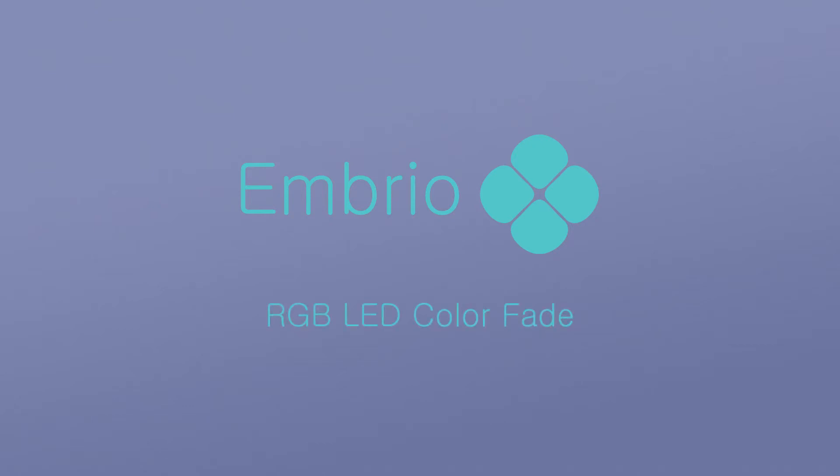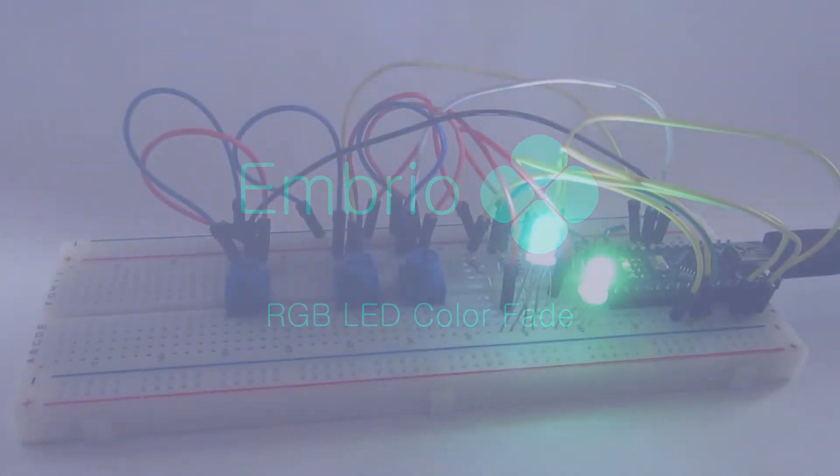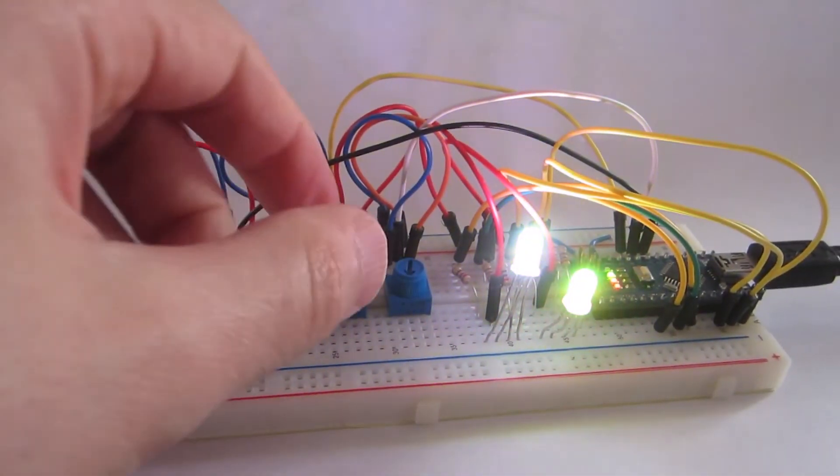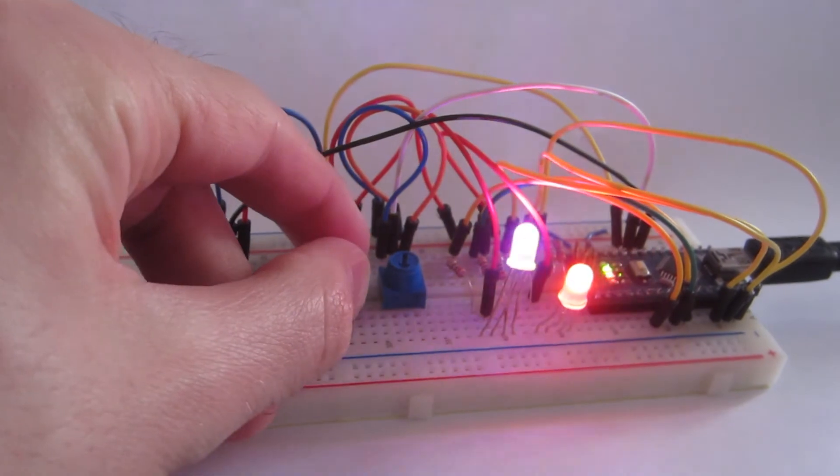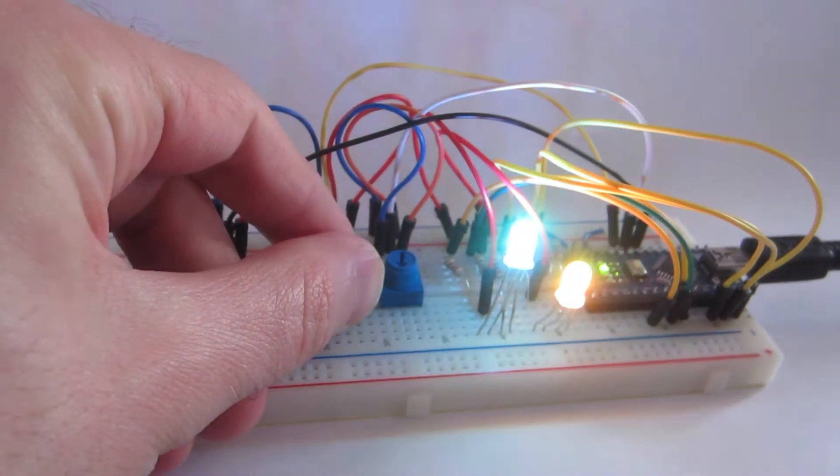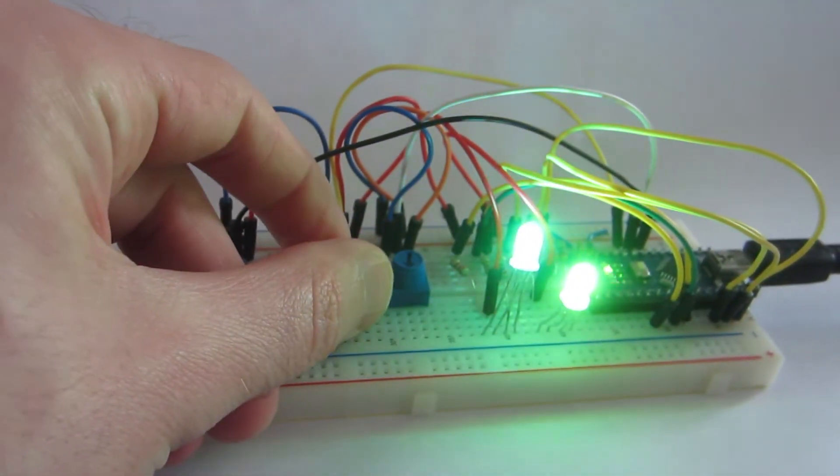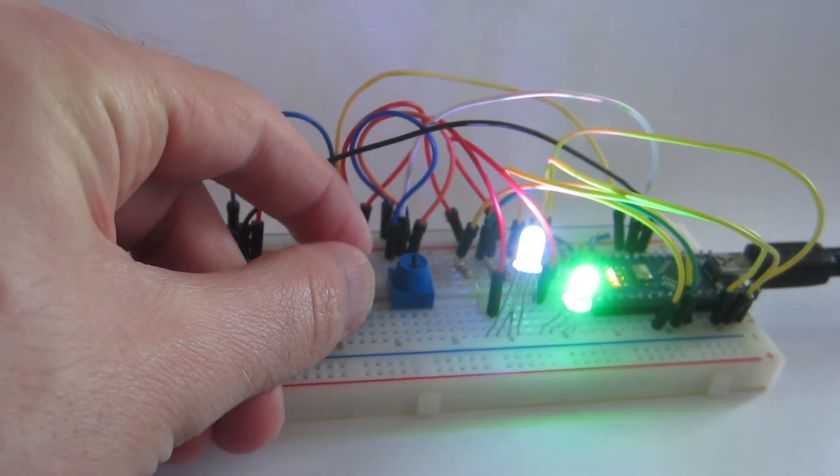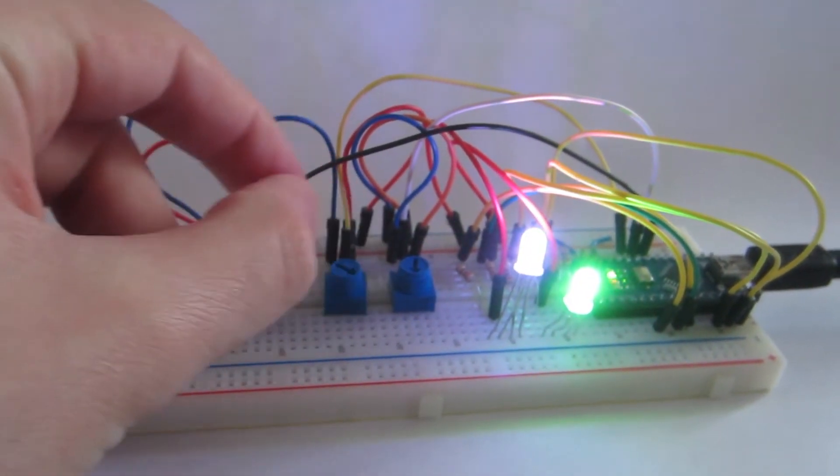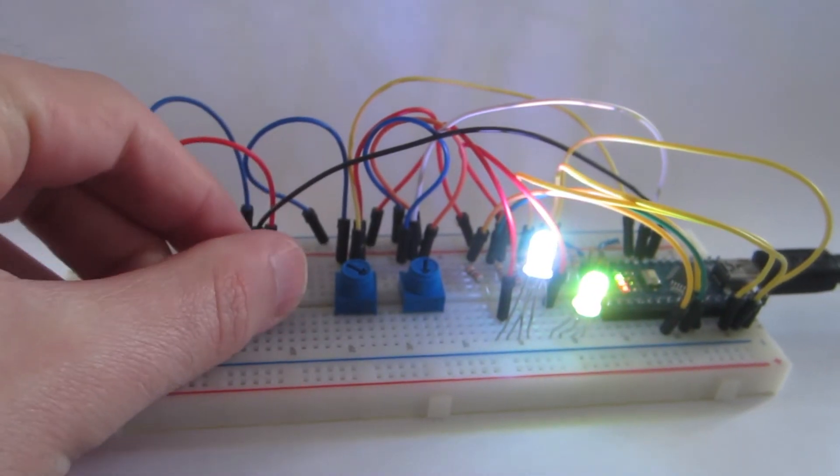This project has two RGB LEDs that randomly fade their colors. The speed of the fade for each LED is controlled by a potentiometer, and a third potentiometer controls the brightness of both LEDs.